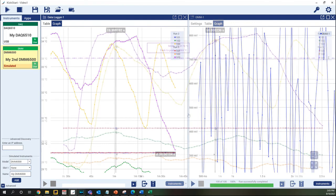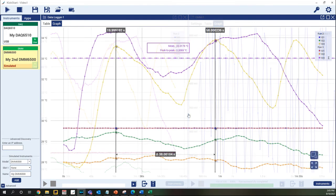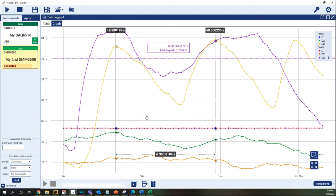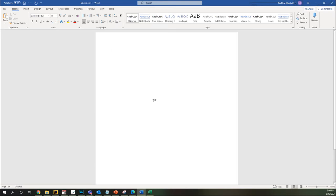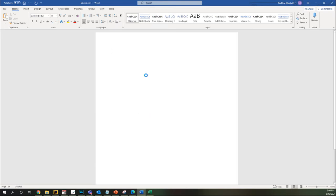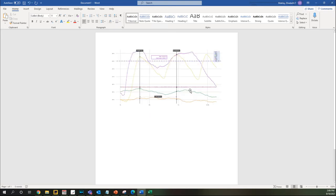At any point in time, you can quickly save a screenshot of the graph to your PC or copy the graph for placement in a report by right-clicking on the graph area and selecting Save As Image or Copy to Clipboard. All visible aspects of the graph will be saved in the screenshot.